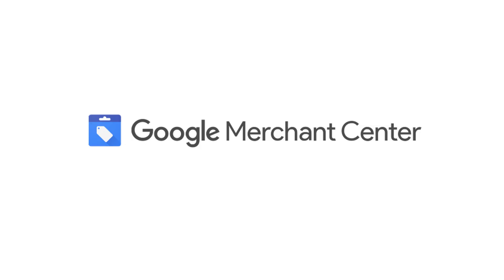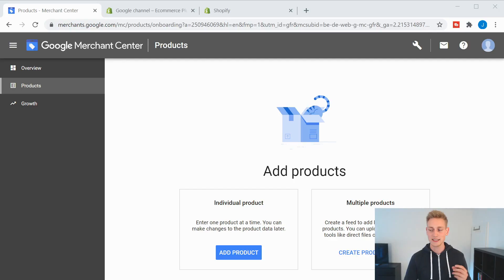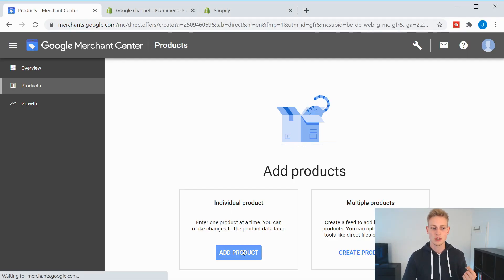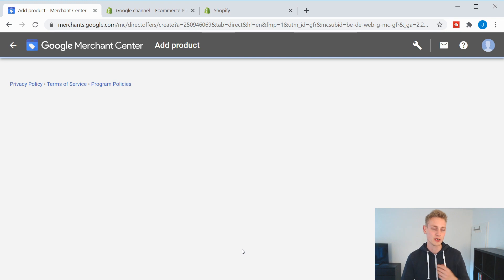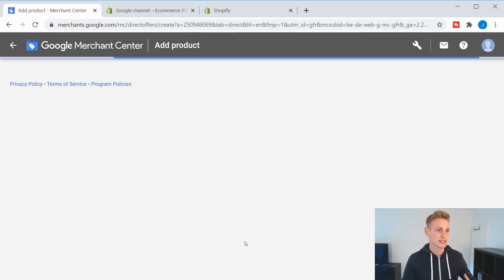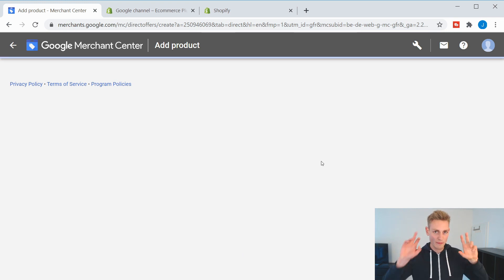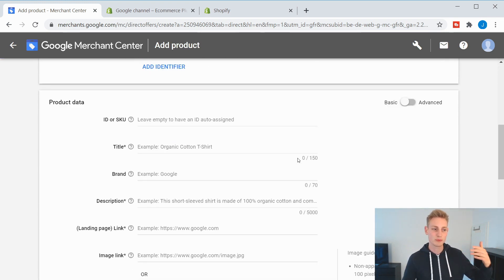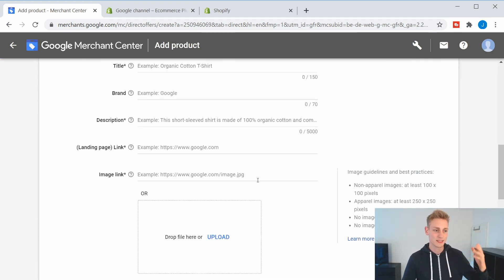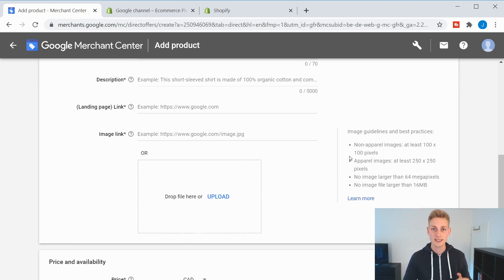But the main takeaway here is that Google Shopping is a search engine for products. Now, how do you get your products listed on Google Shopping? First of all, you will have to create a Google Merchant Center account. It's completely free to set up. And in here, you could either add your products one by one manually. It kind of looks like the Shopify backend, you have to enter a product title, a product price, upload images, and so on.